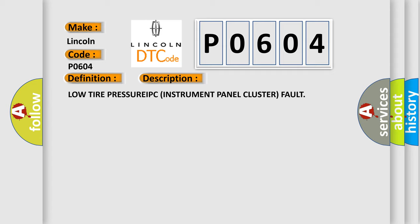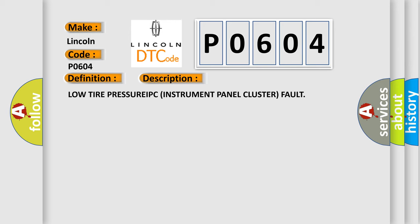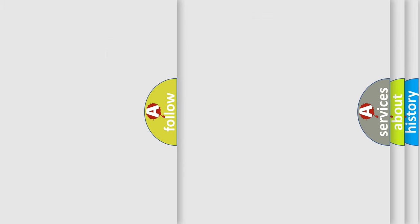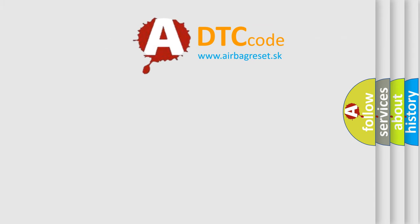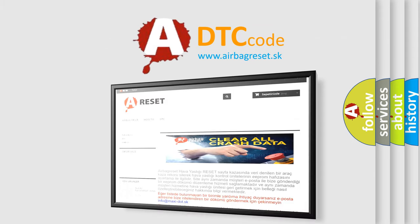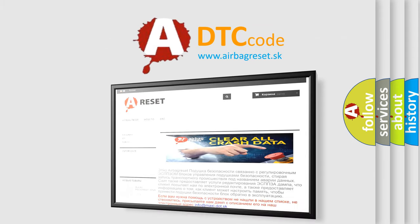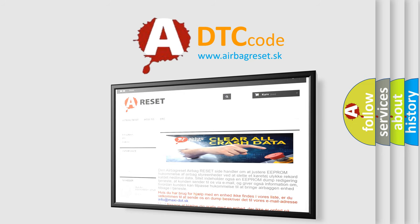The airbag reset website aims to provide information in 52 languages. Thank you for your attention and stay tuned for the next video.